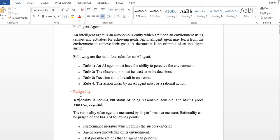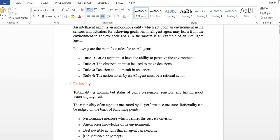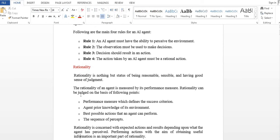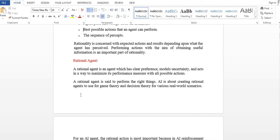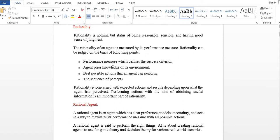So, this is rationality. Rationality means the status of being reasonable, sensible, and having a good sense of judgment. The rationality of an agent must measure performance, and rationality can be judged on the basis of the performance measure which defines the success criterion.